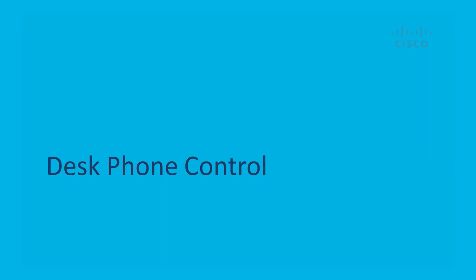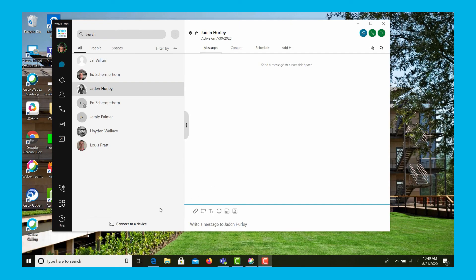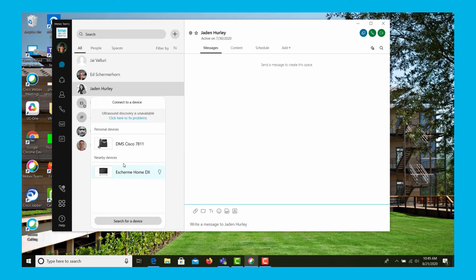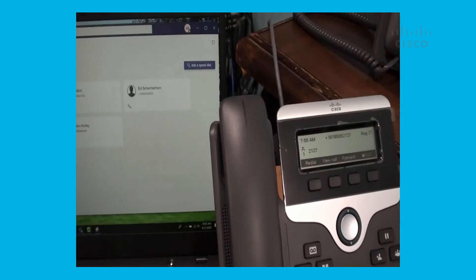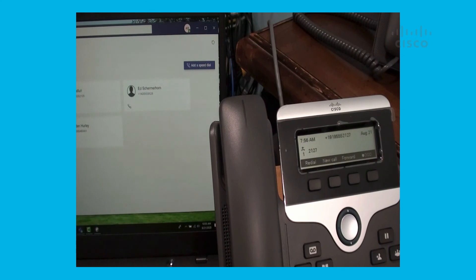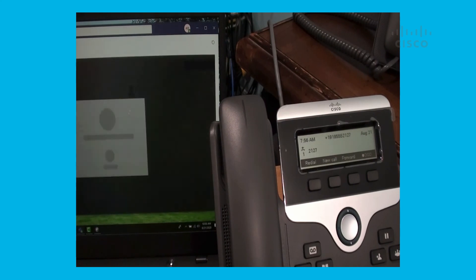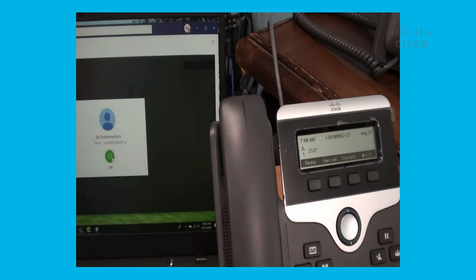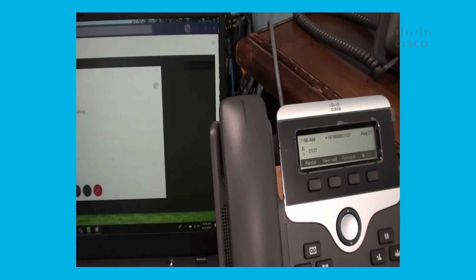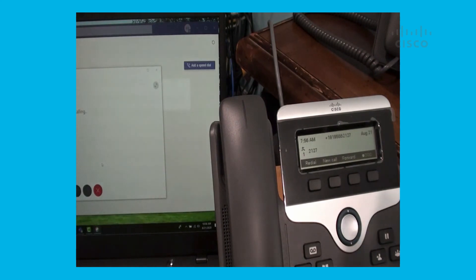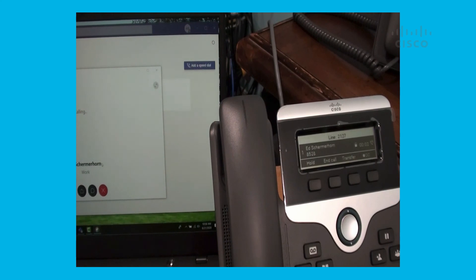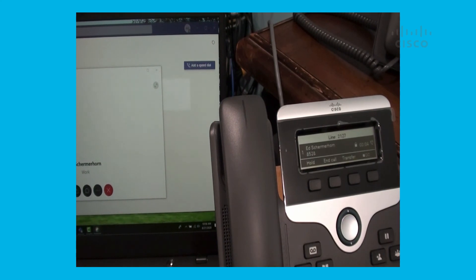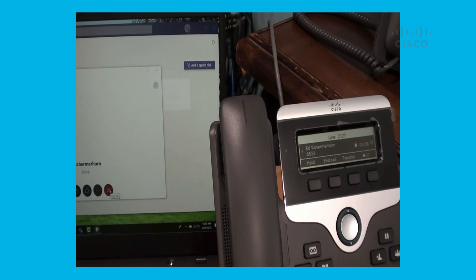Now we'll show desk phone control by pairing the desk phone with the WebEx Teams client. Select a device and pair with it. With desk phone control, I can place the call. As the phone goes off hook, I'll answer the other end. We still have all the same mid-call handling, and I'm able to end the call from here.